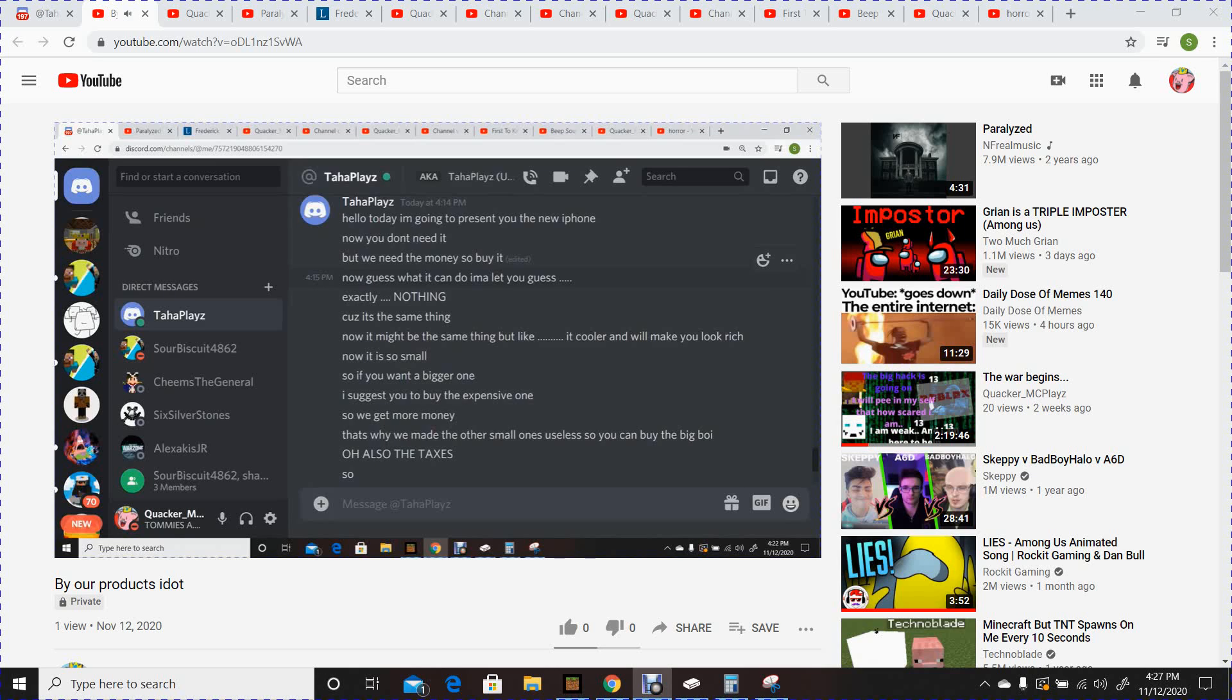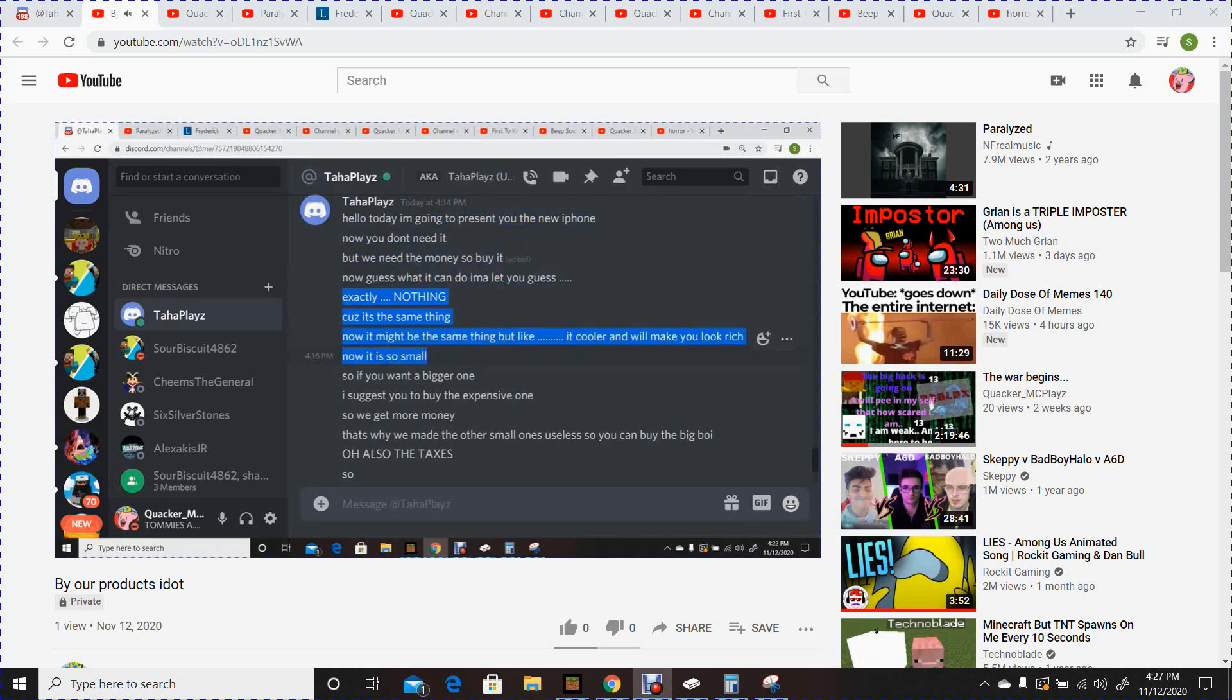I'm gonna let you guess. Exactly nothing! Okay. Because it's the same thing! Now, it might be the same thing, but like, a cooler, and will make you look rich.